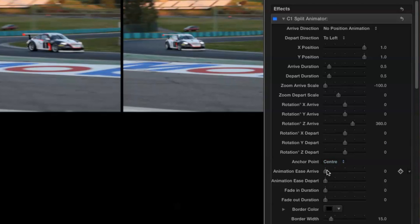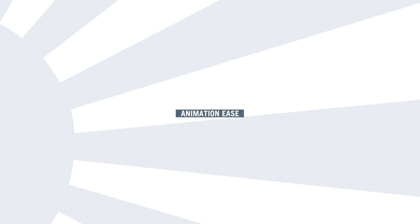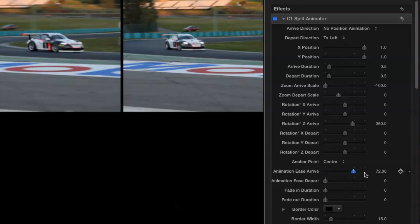Before we finish, let me just mention two other new features. The first is the animation ease function, which allows you to change the animation profile from linear to ease in and out using one or other of the two sliders.